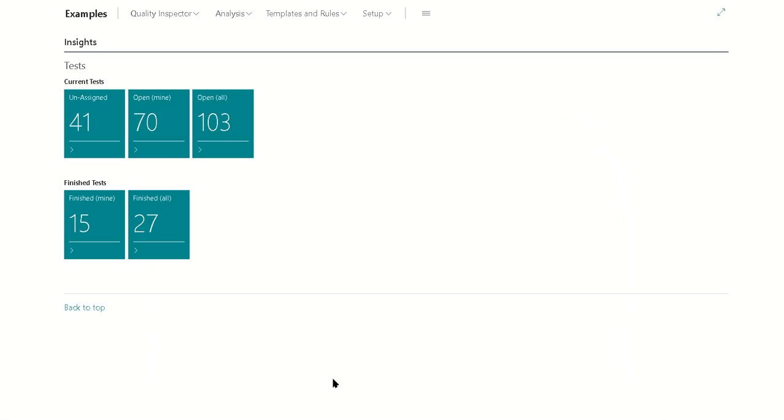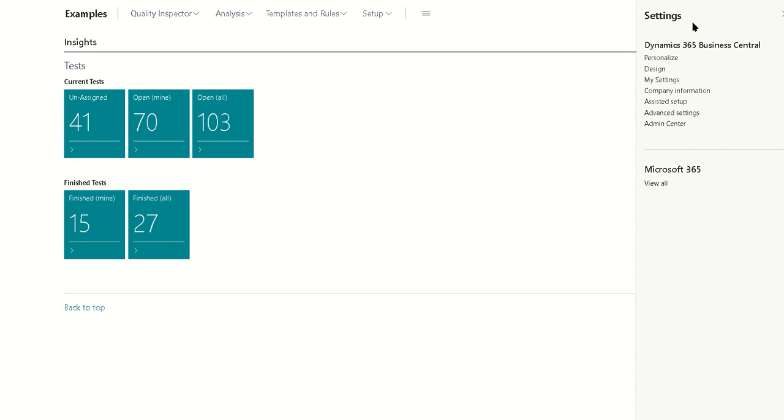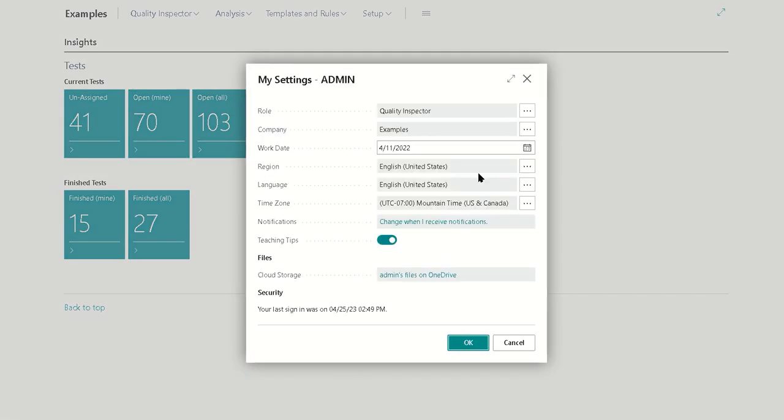We're going to review some capabilities to sign and review assignments for quality inspection tests in the quality inspector module. If you are using the role center for the quality inspector, we do have three.